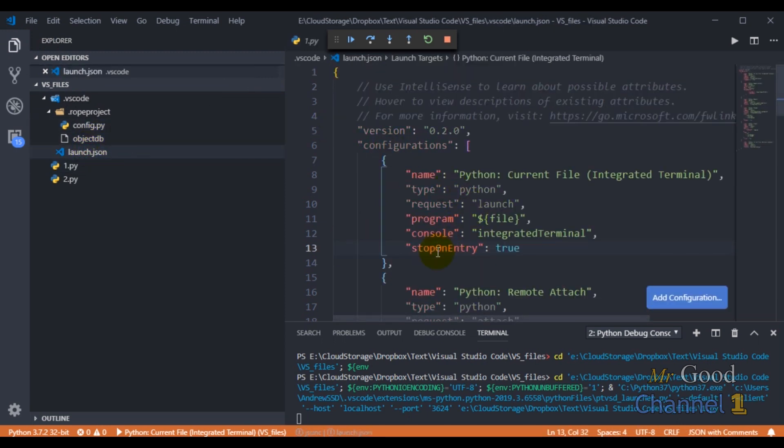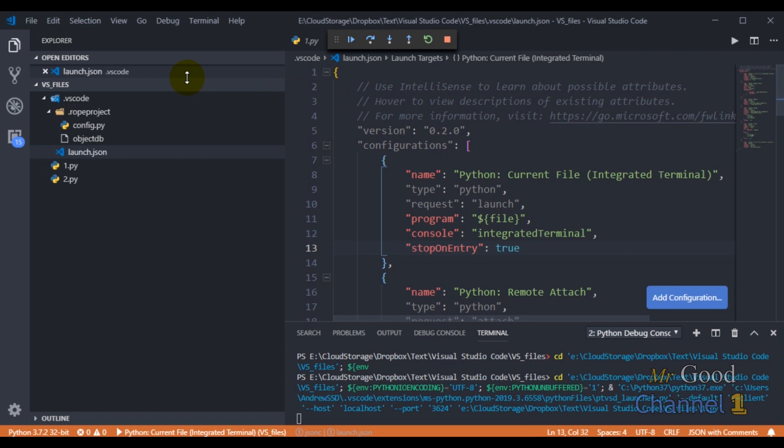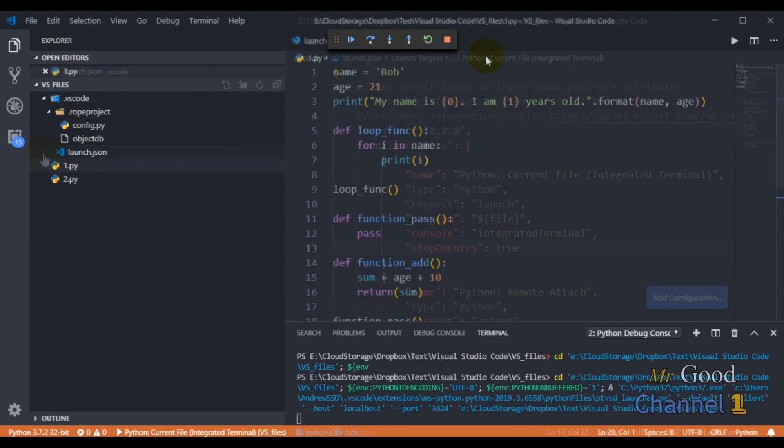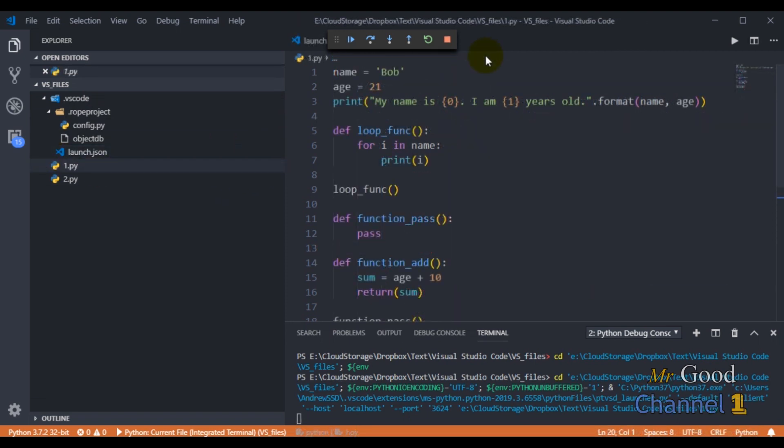OK, we have a configuration setup. We have seen how to start debugging, and we will learn more about how to step through our code and find and fix problems in the next video.